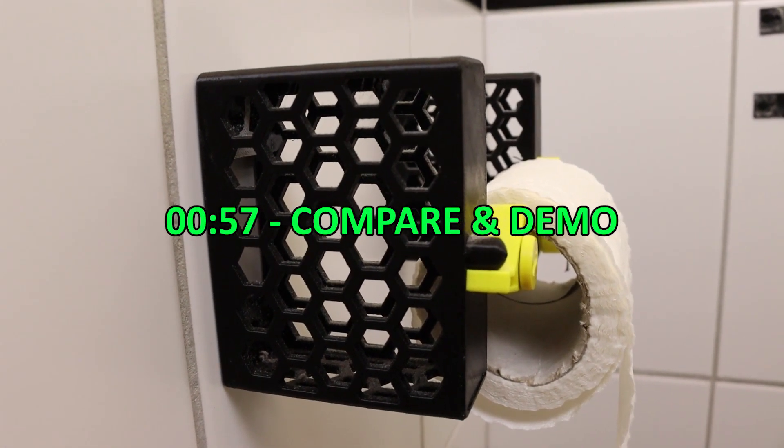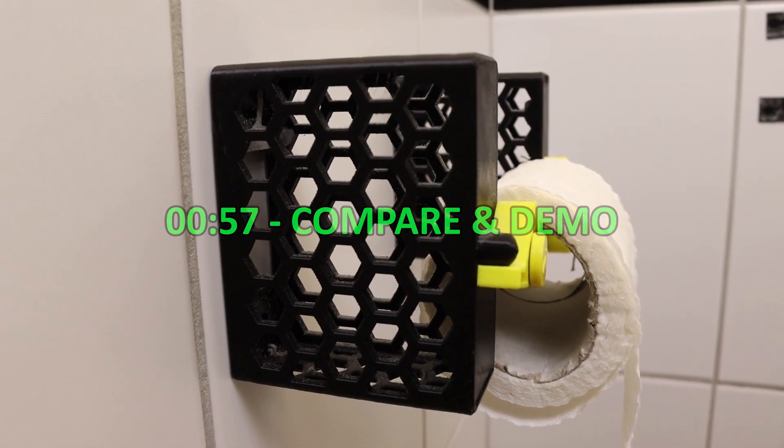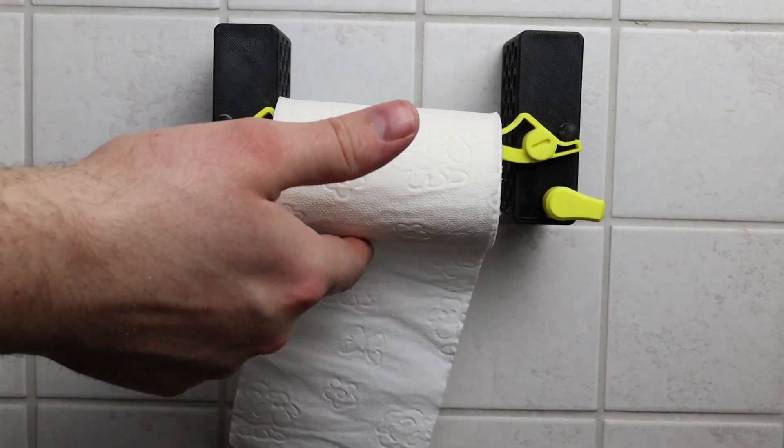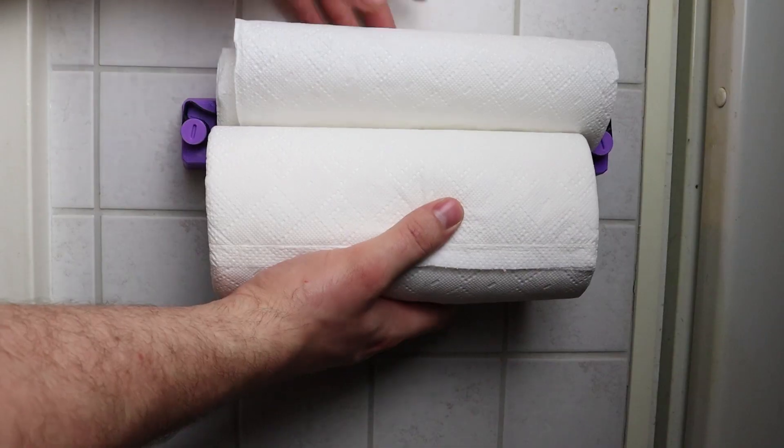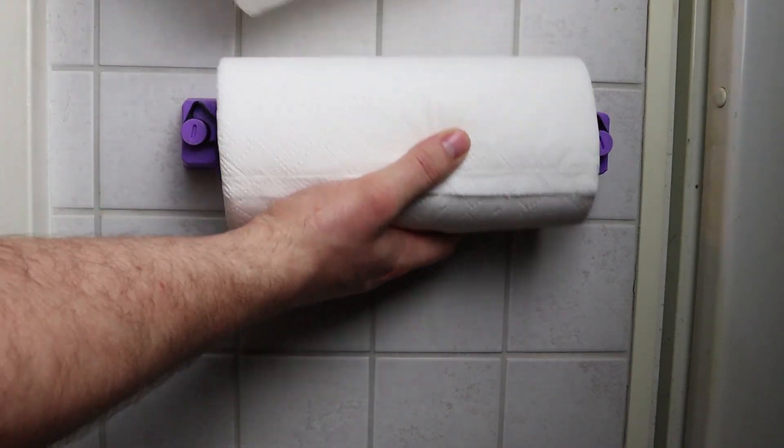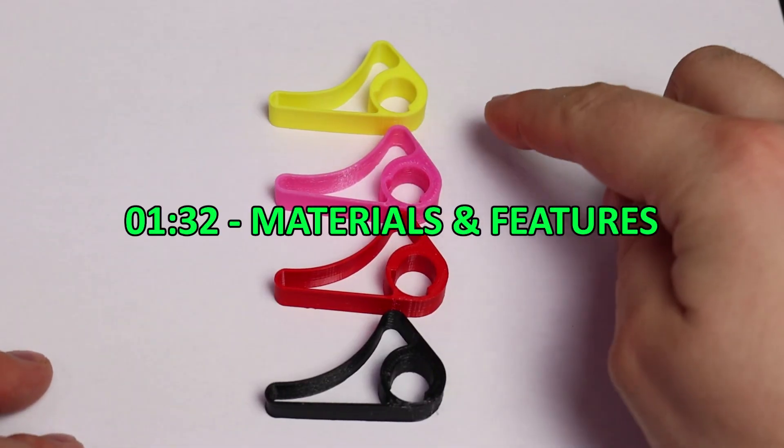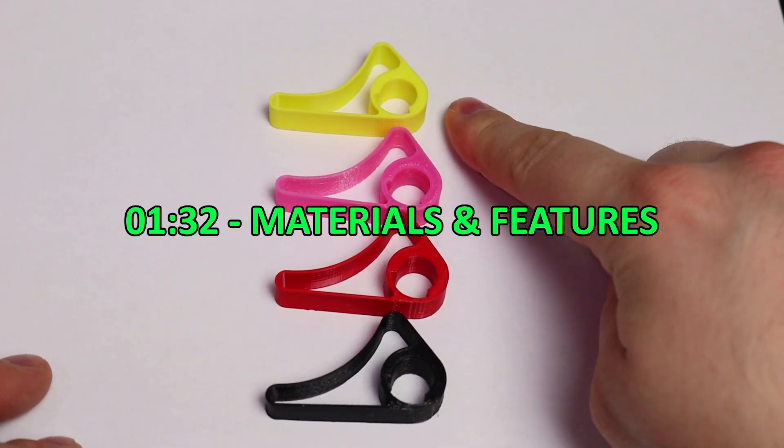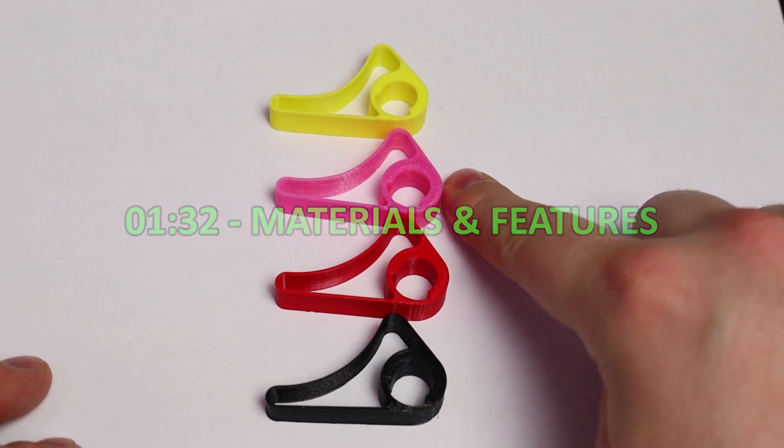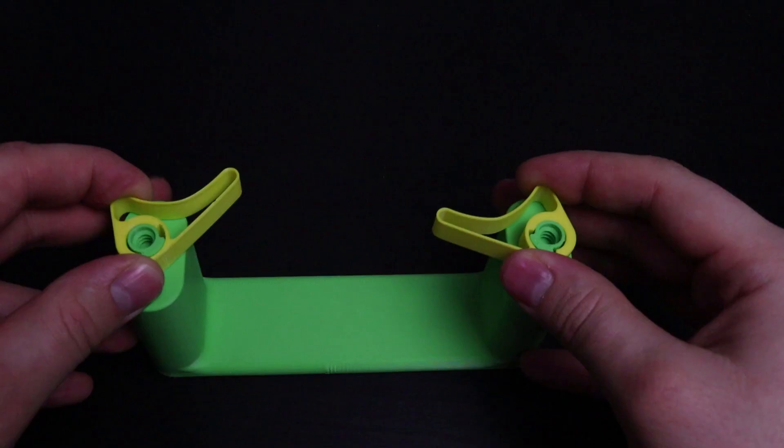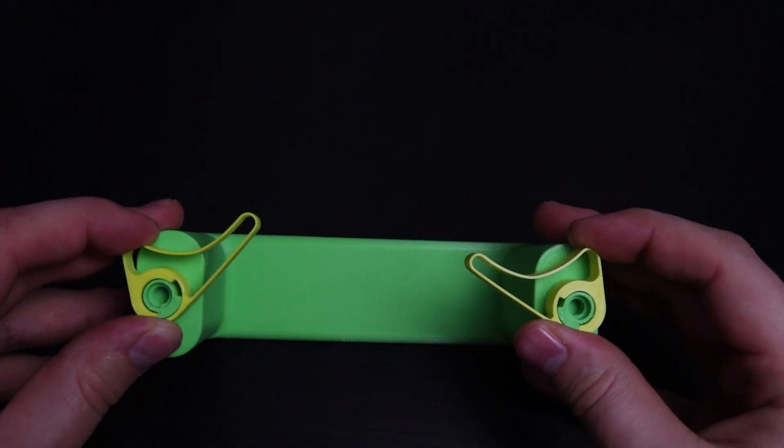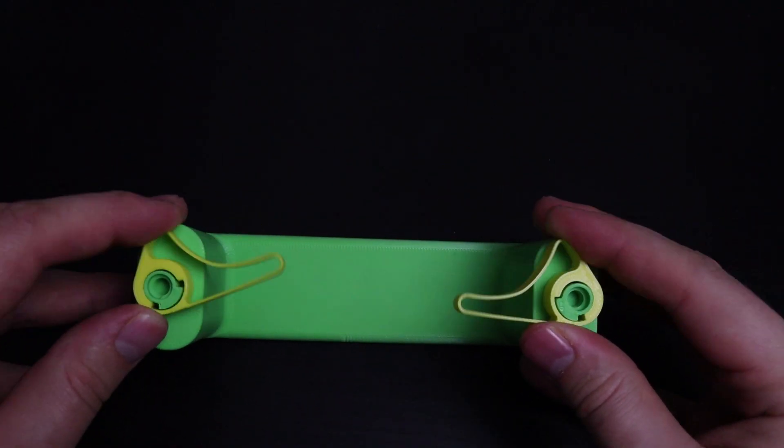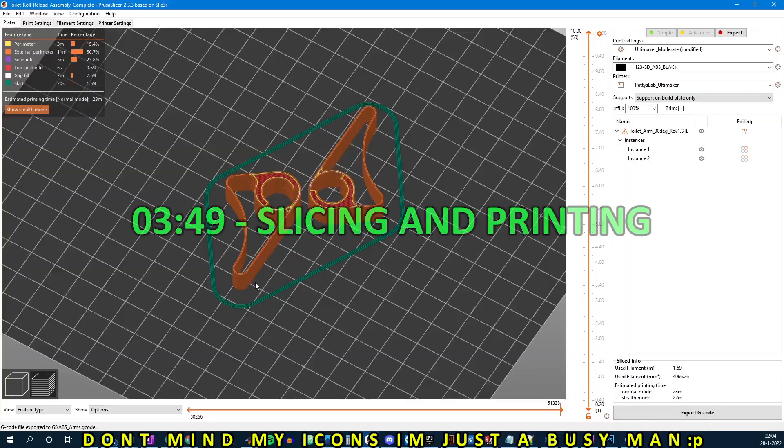In part one I will show you why my old design needed some major improvements and give a demonstration of the new system. In part two I will explain my material choice, some of the features and the different configurations for this toilet paper reload system.